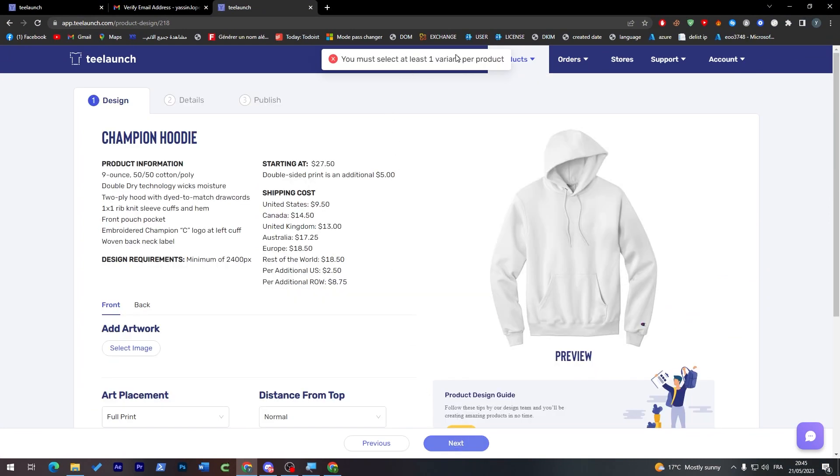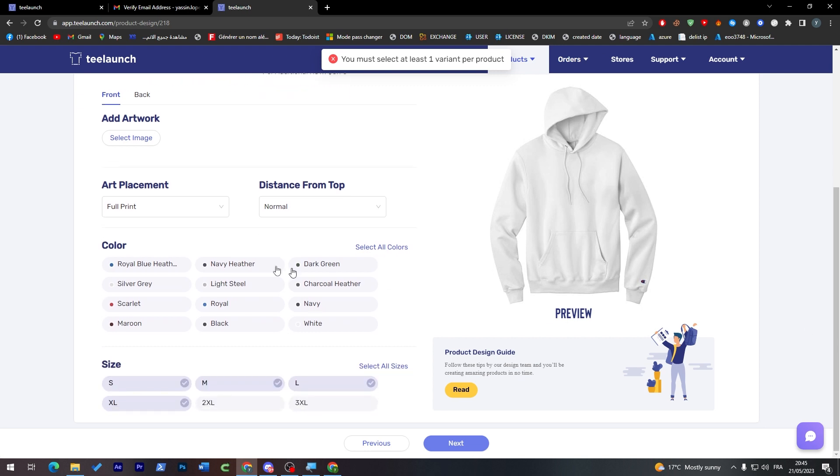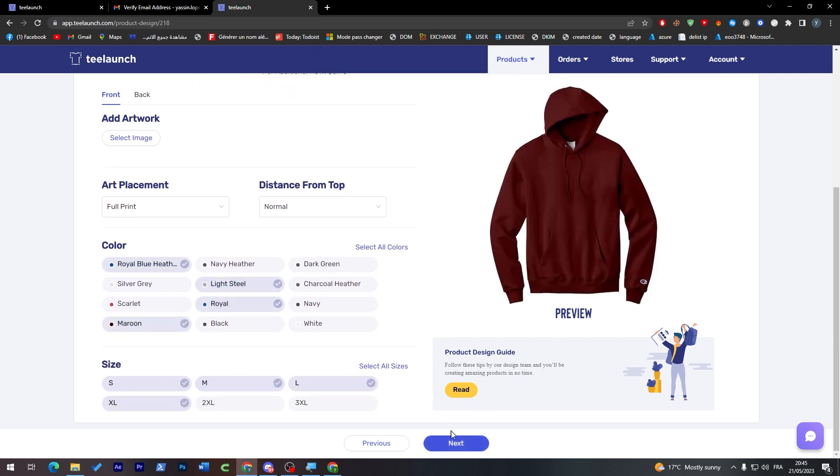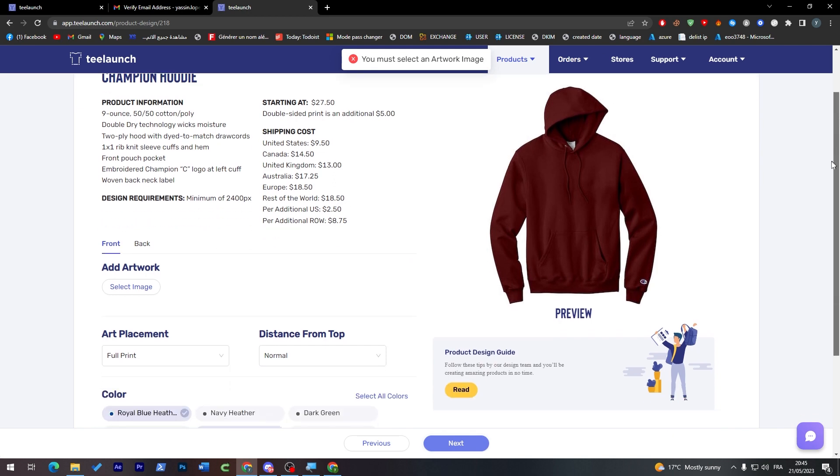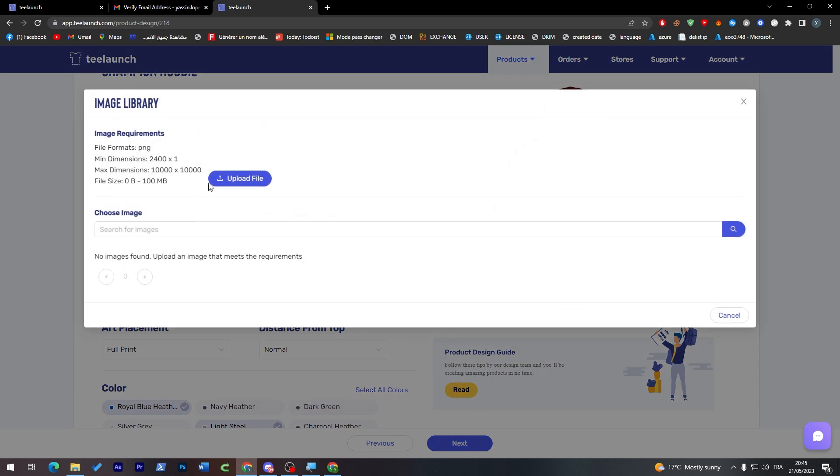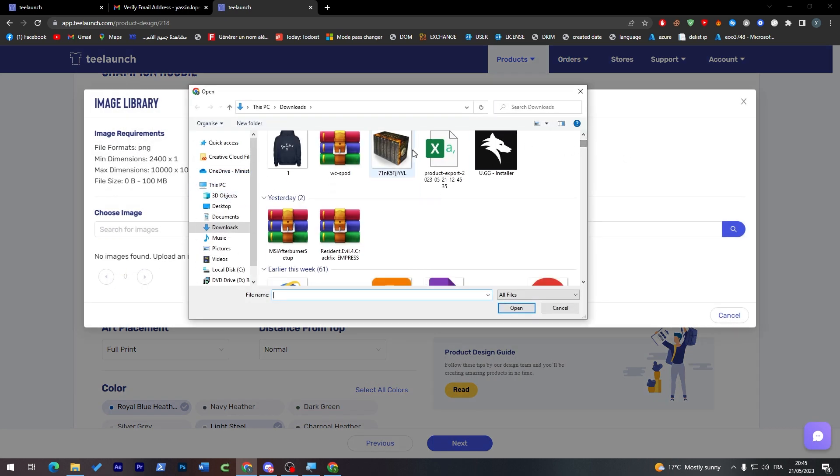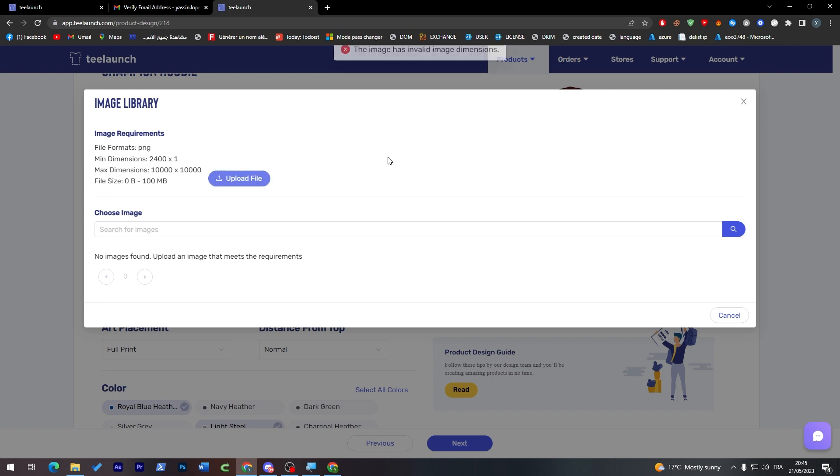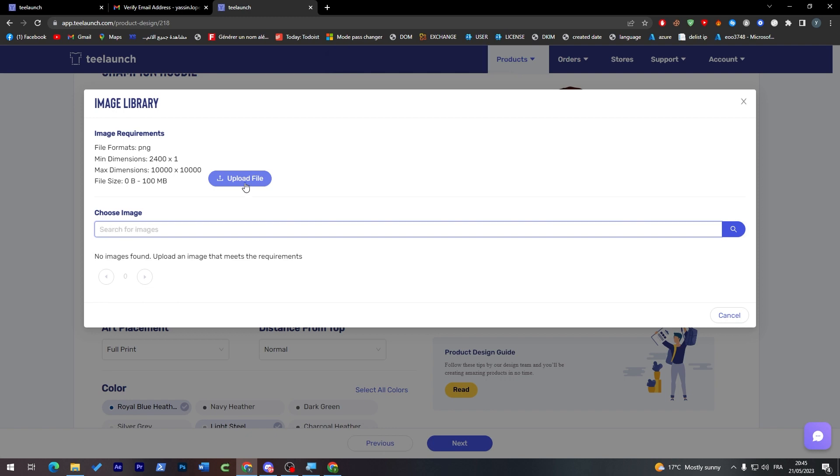Here you must select at least one value per product, so let's choose a variant. Of course colors. We're trying to add an artwork. Unfortunately, we couldn't add any artwork because the file's dimension doesn't seem to be correct. And I don't know if this one's going to work. Search image, we can't really find any image.